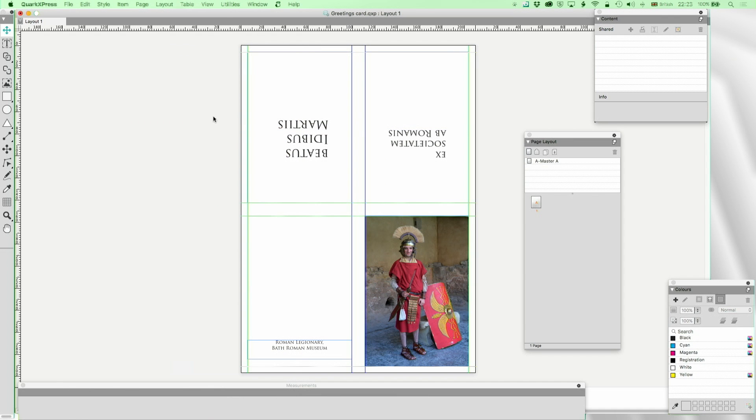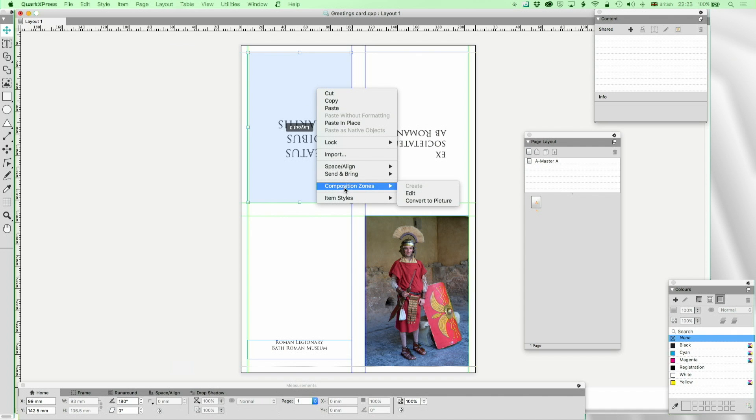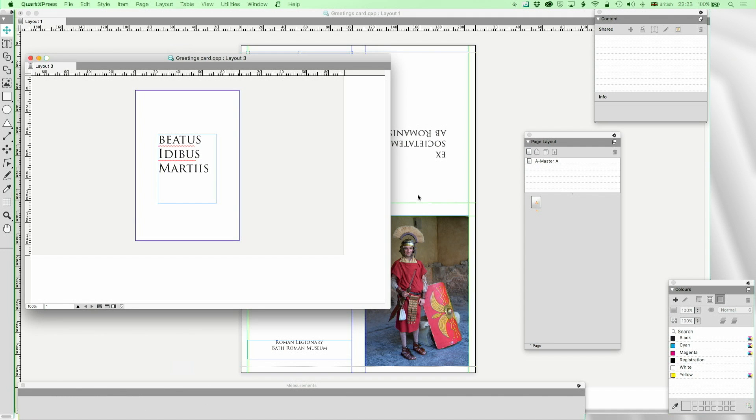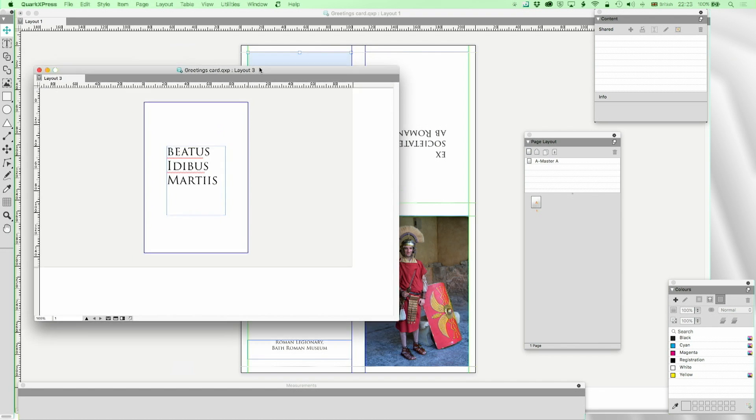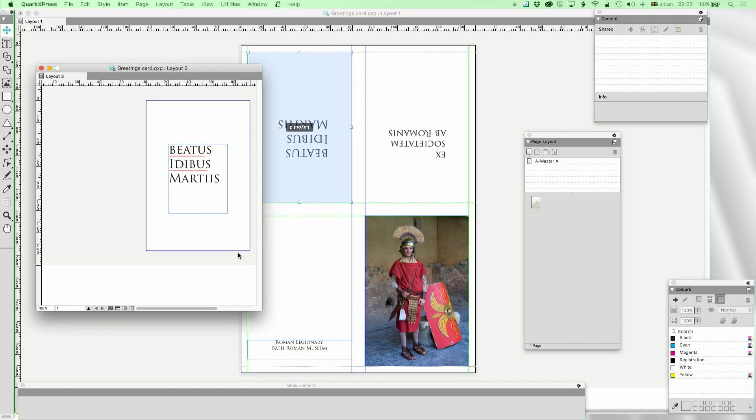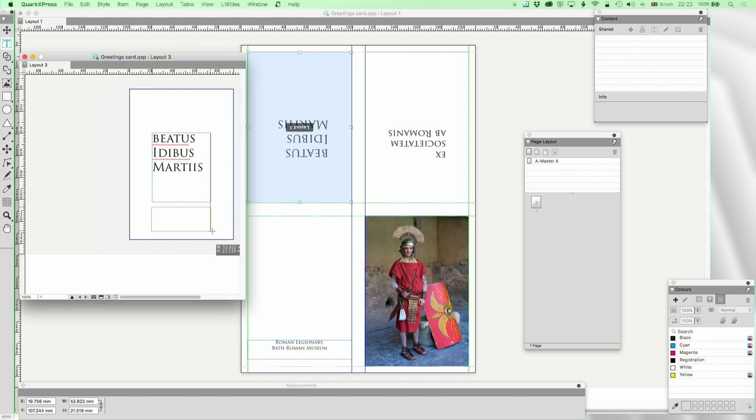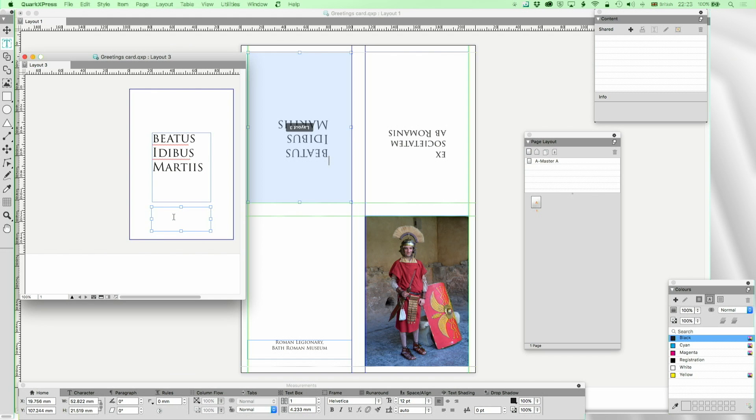Let's now go to composition zones, edit. And here I've got Beatus Idibus Marteis, happy Ides of March according to my Google Translate, but a real Latinist would probably put something totally different. I'm just going to translate that now for those who don't speak Latin: Happy Ides of March. And as you see, up it comes on the screen there.